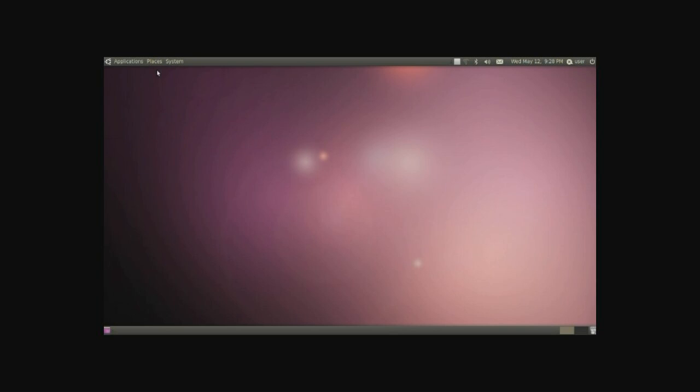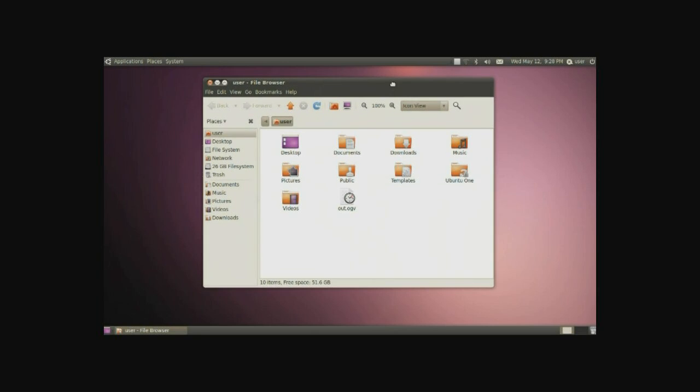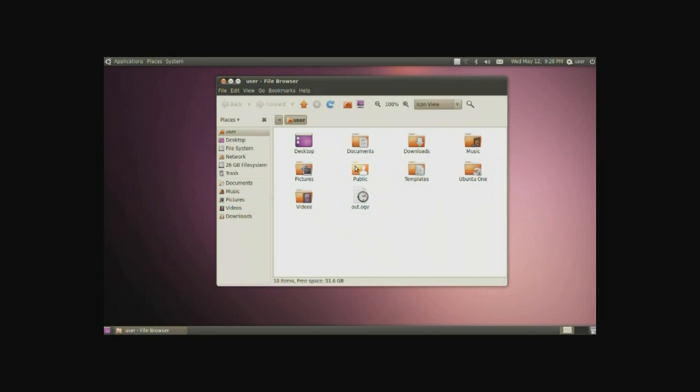The next option we have is places. Under places we have the home folder. This will serve as the root of all your files, basically the very beginning of where you will store your files. And here we have documents, downloads, music, templates and so on.